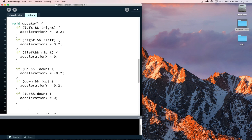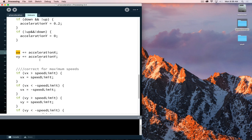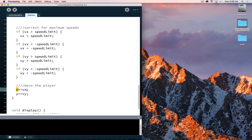Looking into the update method: if left is being pressed but not right, acceleration x is set to negative 0.2; right is positive 0.2. If neither left nor right is pressed, it's set to 0. Pressing up gives negative 0.2, down gives positive 0.2. If neither up nor down is pressed, acceleration y is 0. We then add those acceleration values to our velocity, adjust velocity to make sure we haven't exceeded the speed limit, and finally move the player: x plus equals vx, y plus equals vy.